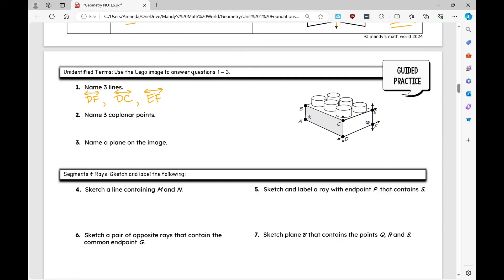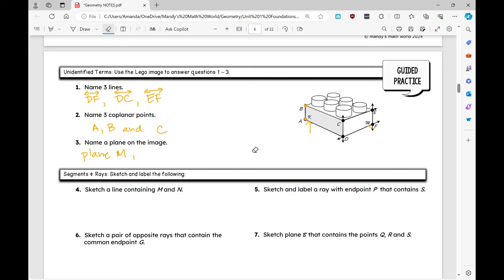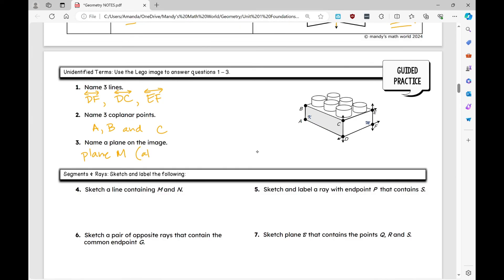Name three coplanar points — points that lie on the same plane. For example: A, B, and C. For four non-coplanar points, you might say A, B, C, and E, since E is not on that same plane. Name a plane on the image: plane M, or equivalently, using three points on that plane such as C, D, and E — you just need three points to name a plane.